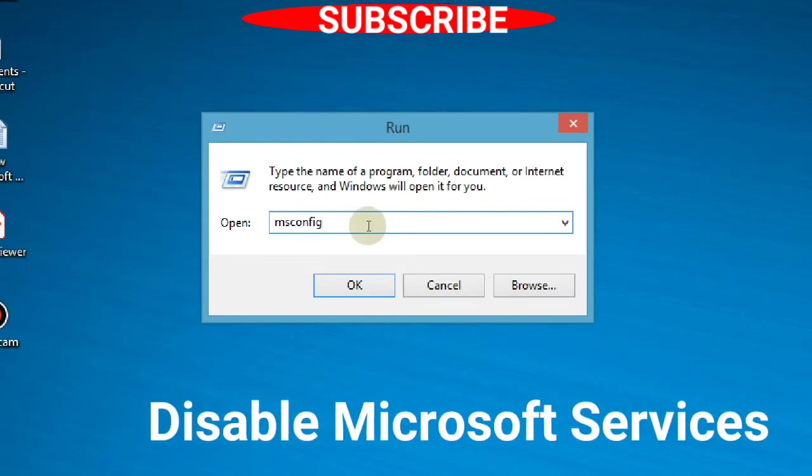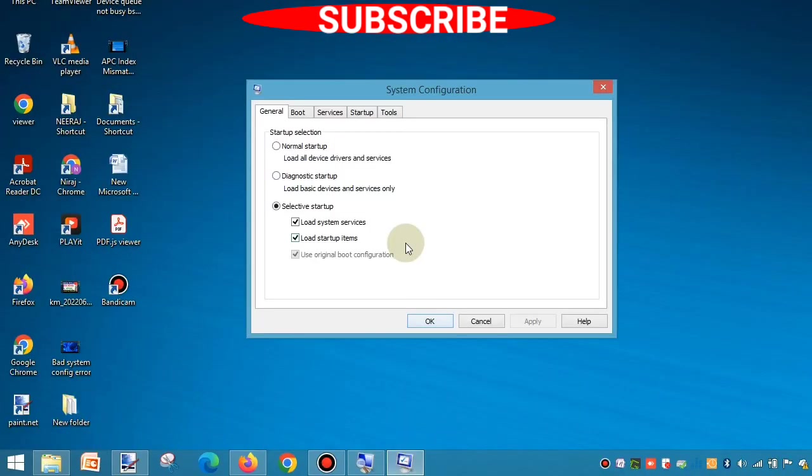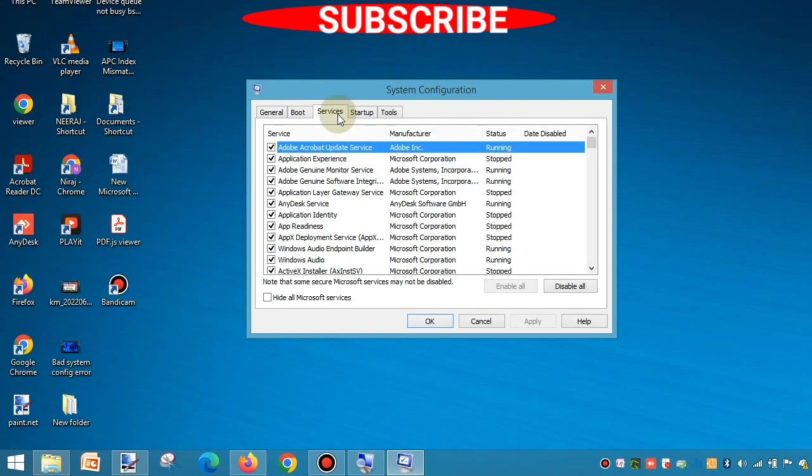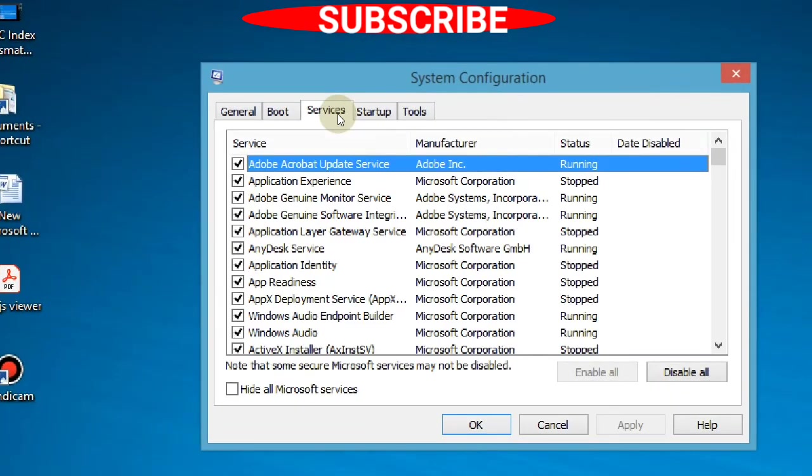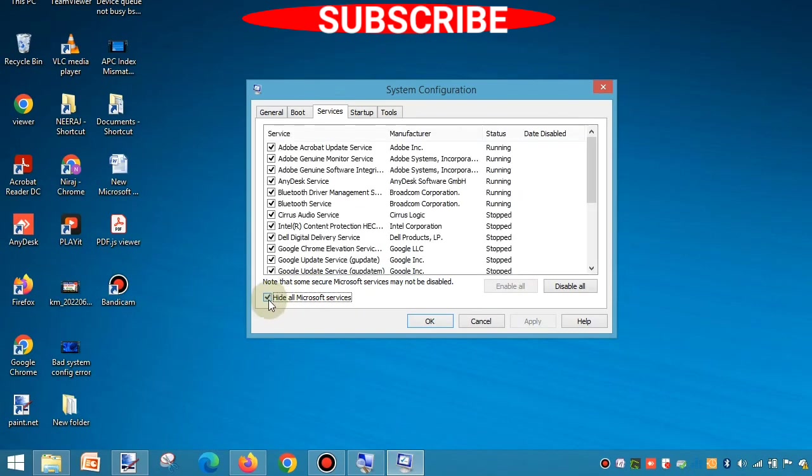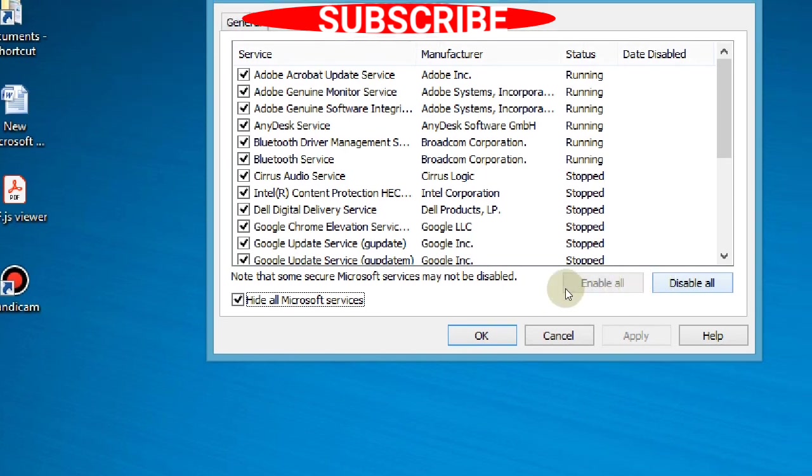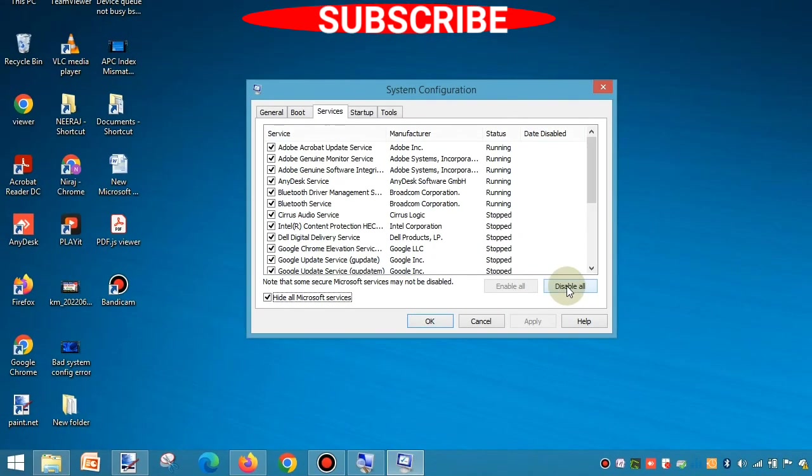The fourth method is misconfiguration settings. Type 'msconfig' in Windows Run command. Go to the Services tab, and here you'll find the option Hide All Microsoft Services. Check this box, then click Disable All. This will disable all your Microsoft services. Press OK. That's all.